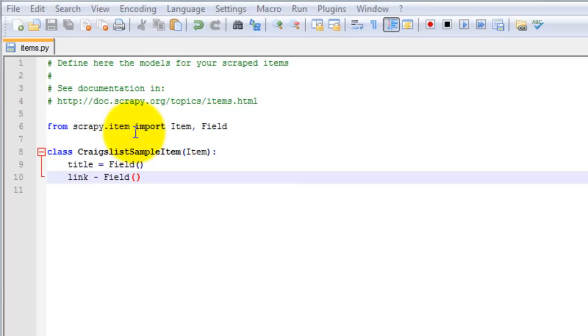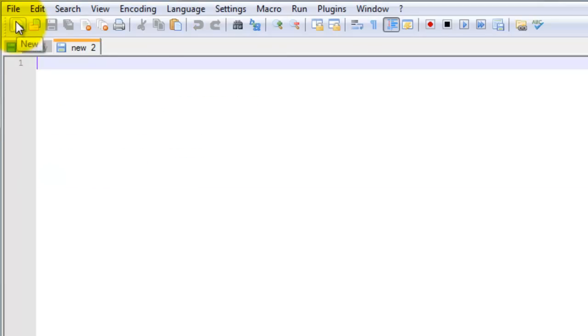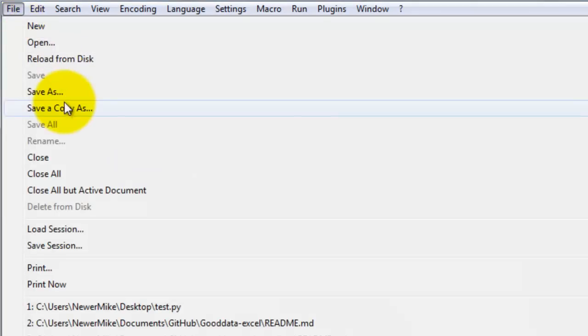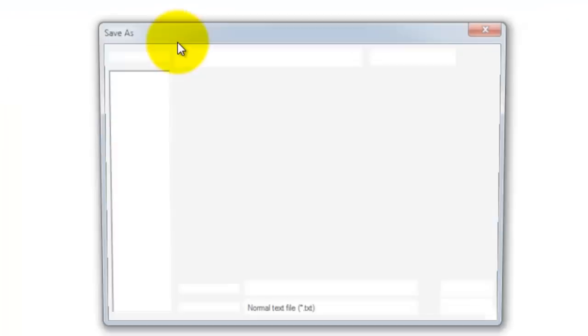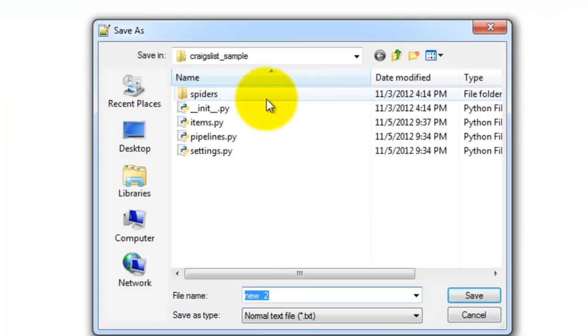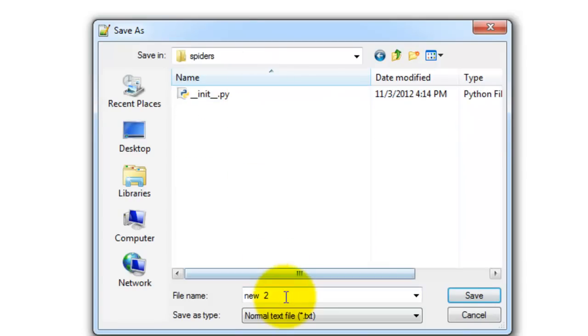Next, we need to create the spider. We'll be using the base spider class. This is the simplest spider and all other spiders are inherited from it. Go ahead and create a new file in Notepad++. Then just save it as test.py in the spiders directory.